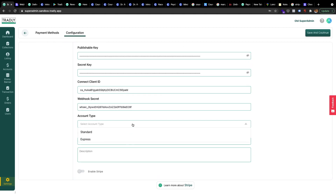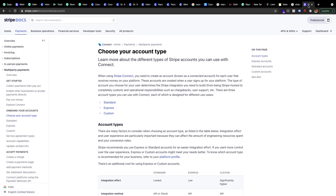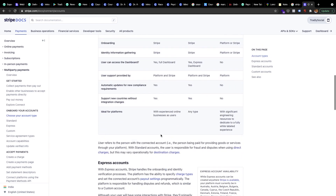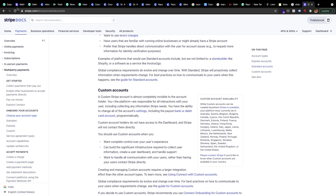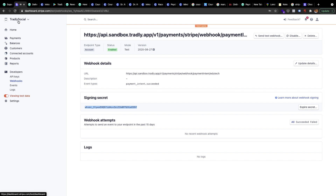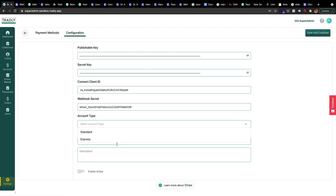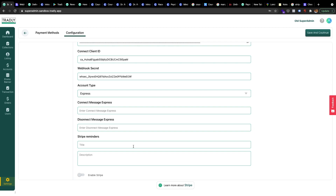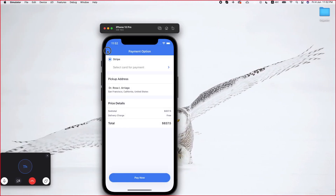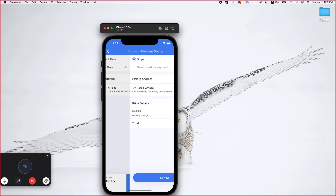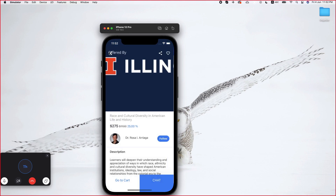There is an account type — Standard and Express. I'm not going to explain the difference here; just search 'Stripe Standard and Express' and they'll explain it. Our recommendation is to always use Express — it has a lot of advanced features.